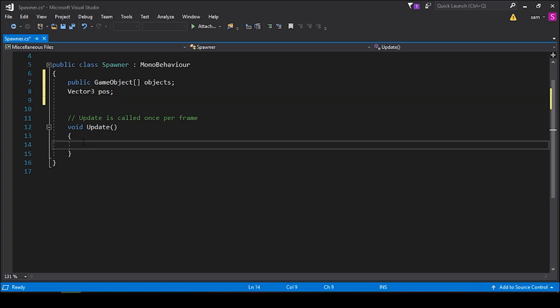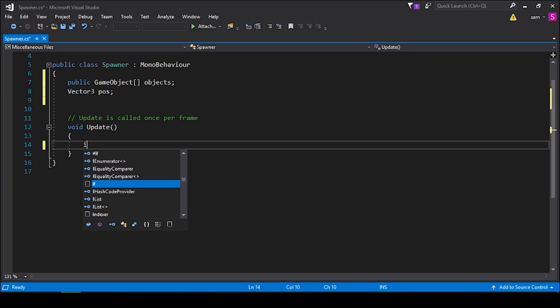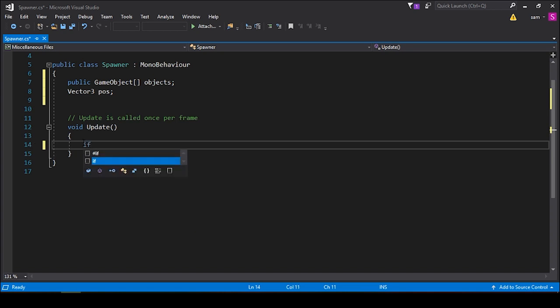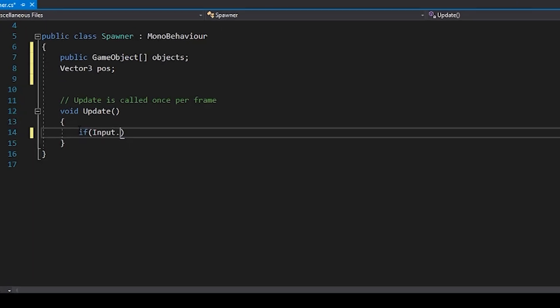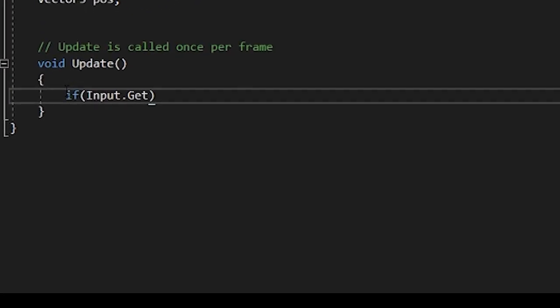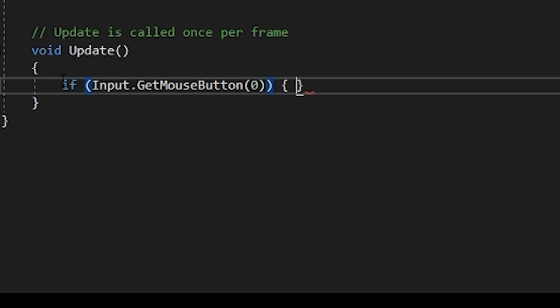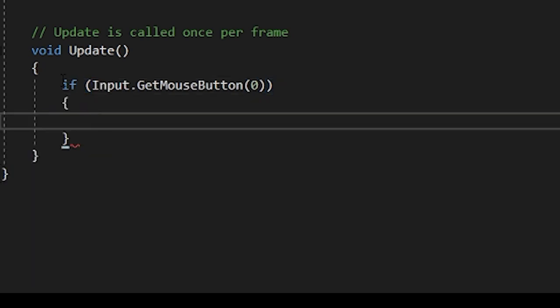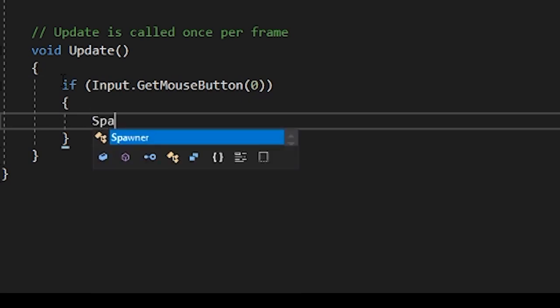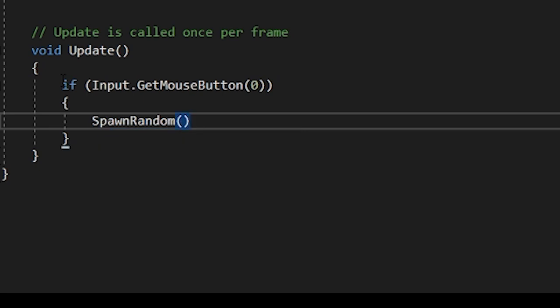Next, within our update function, we're going to write an if statement that checks to see if the mouse button is being pressed by our user. We do this by asking if input dot get mouse button zero. And then from within this, we're going to call our random function and we'll call this spawn random. We've yet to write this function.